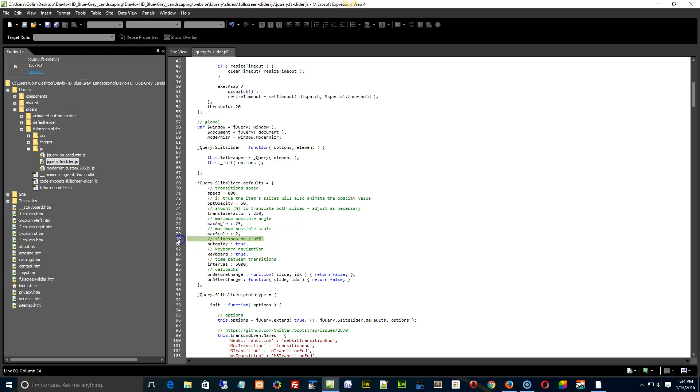You can turn it to true or false if you want it to autoplay or not, but basically right here, that's the number. Flip that to 5000, and it should be around.